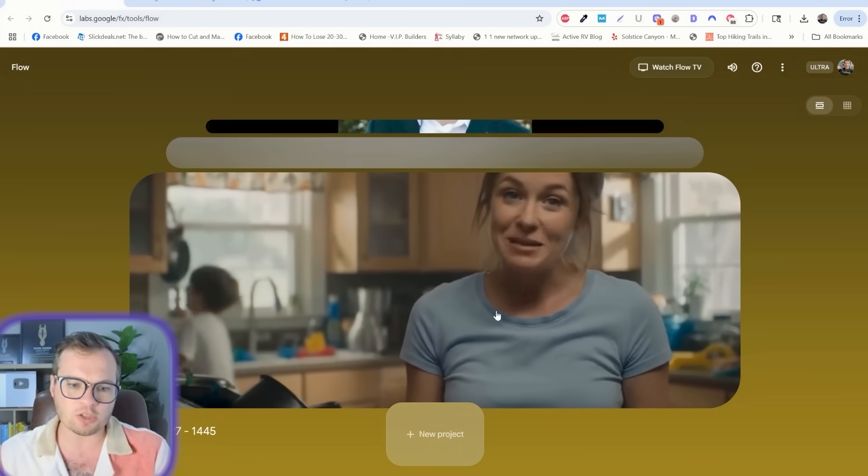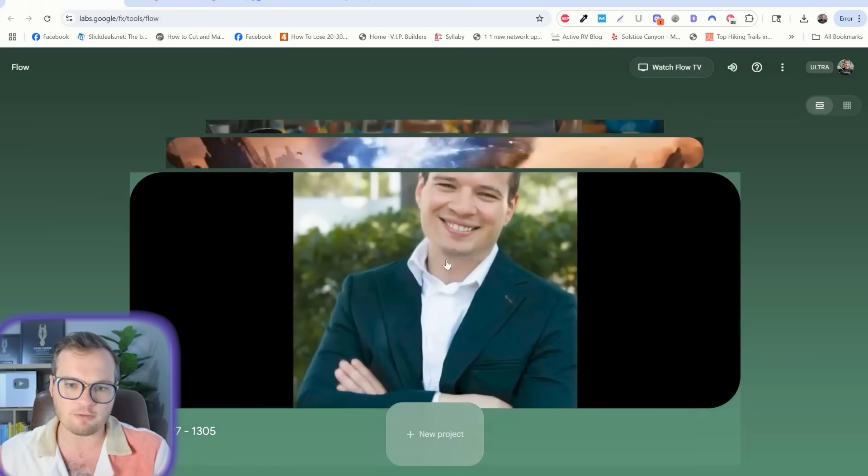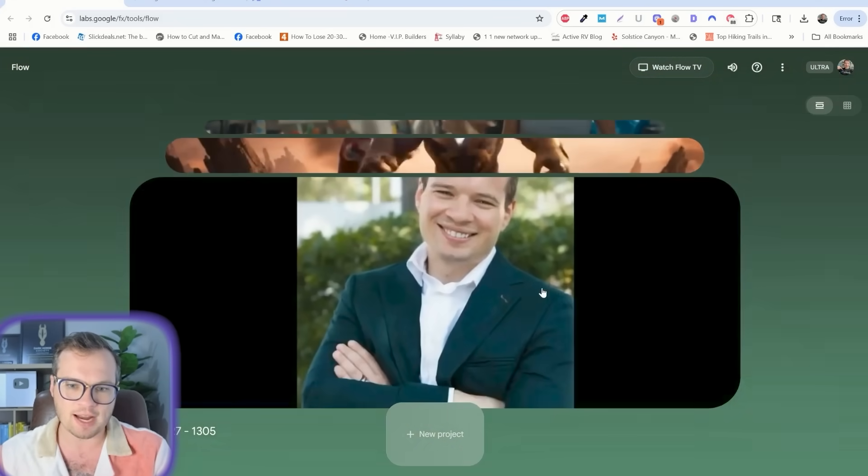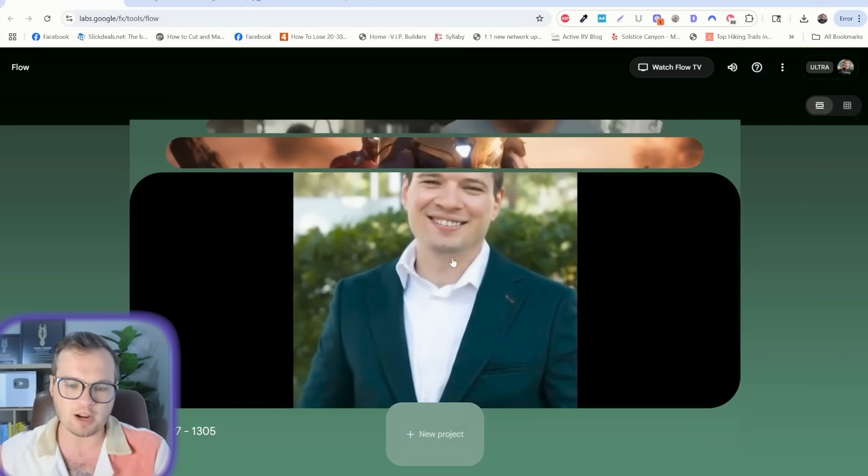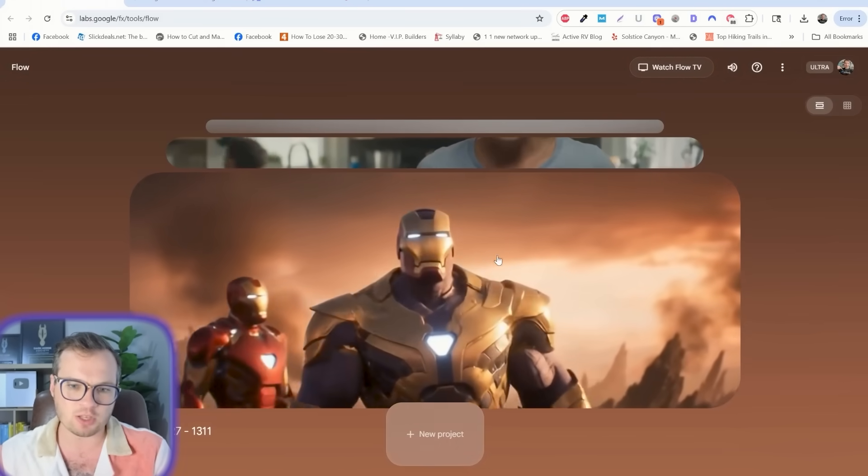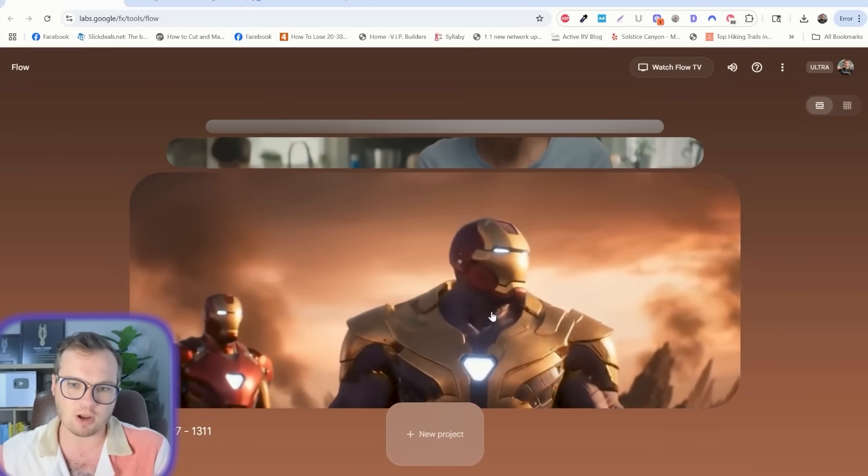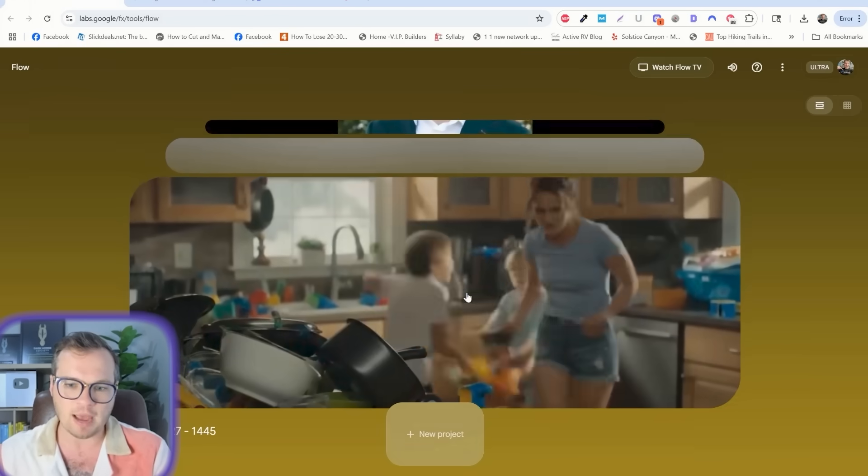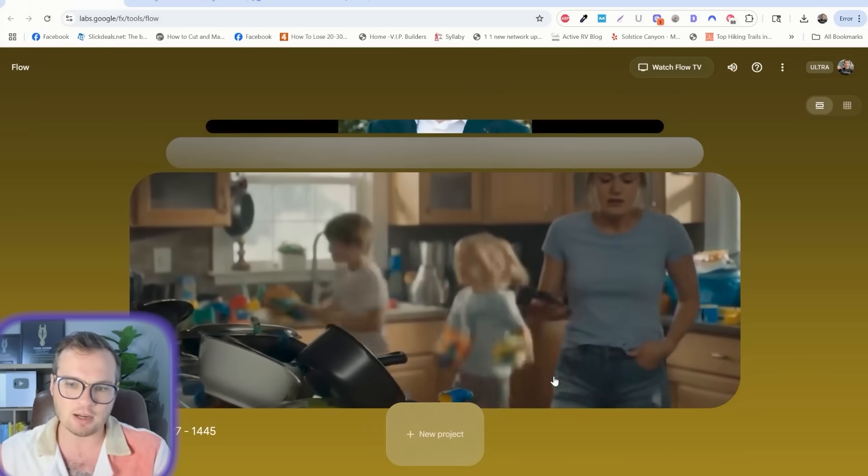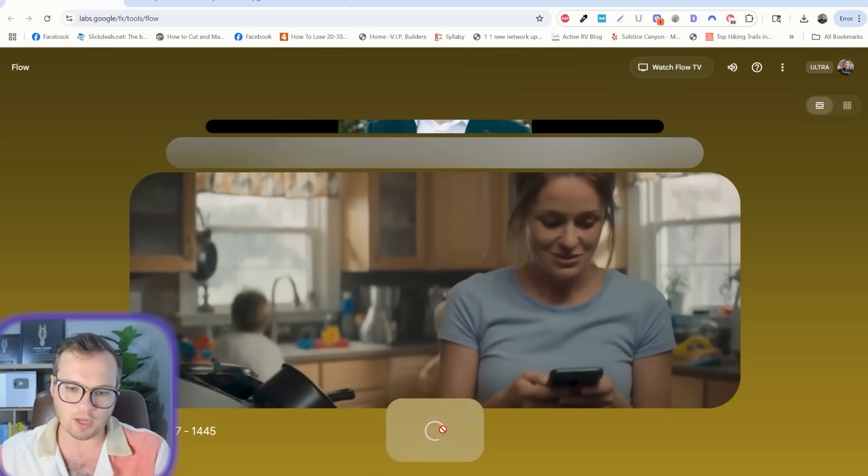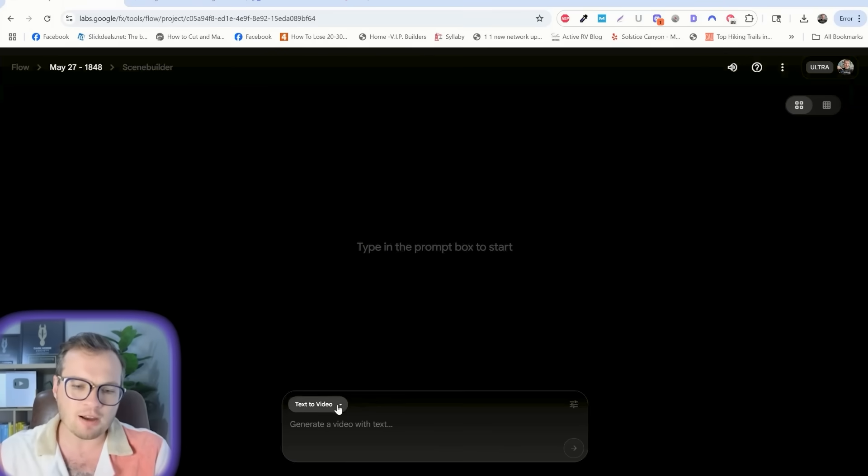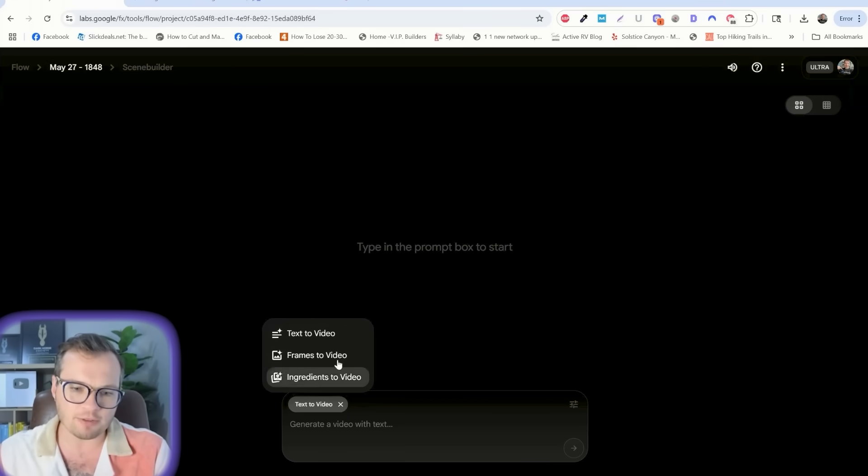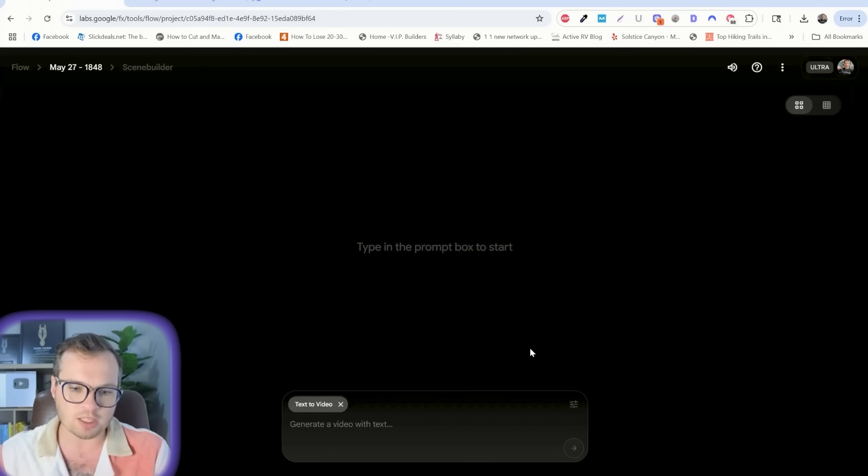When you're logged in here, you'll see some of your past projects if you have created anything before. I created some images to videos, these are some text prompts to videos, I've created some ads in here, and so let's just get started and create a new project. You'll see a couple of different functionalities here: text to video, frames to video, and ingredients to video.